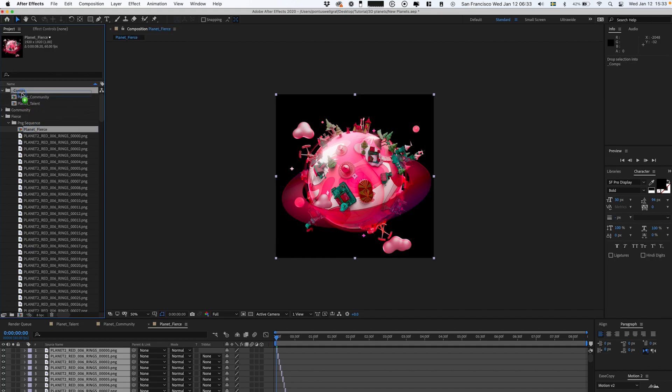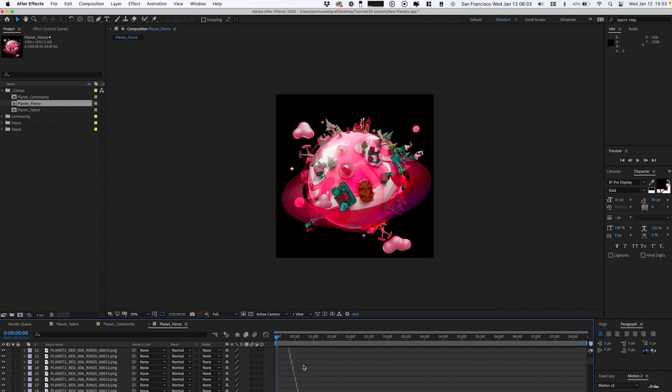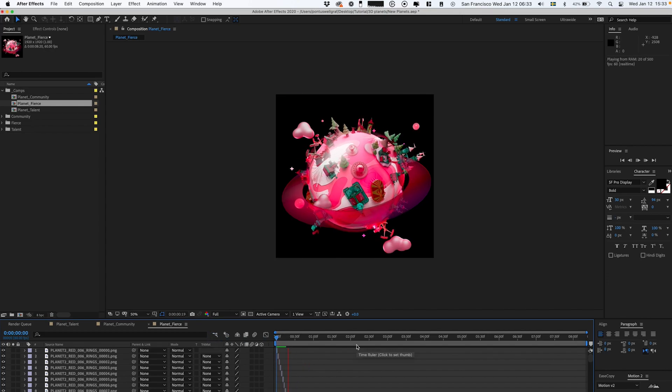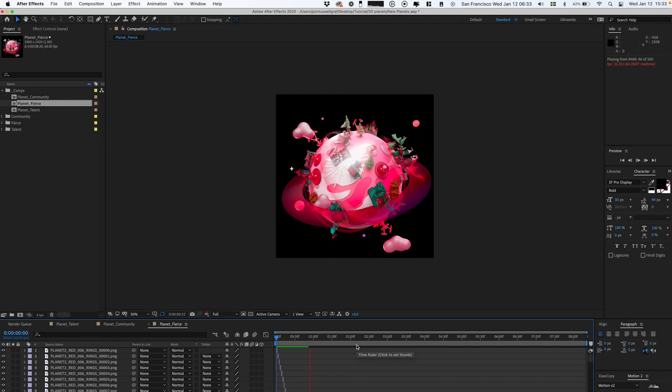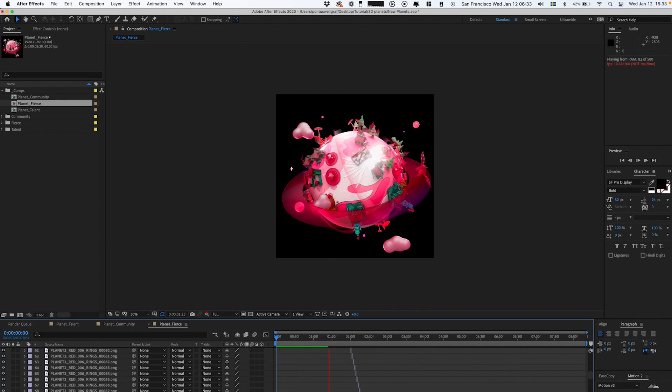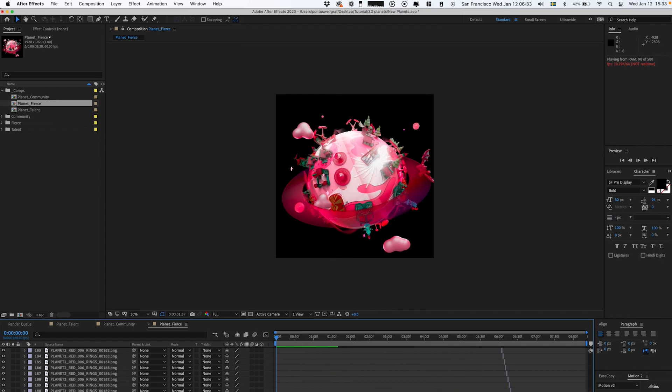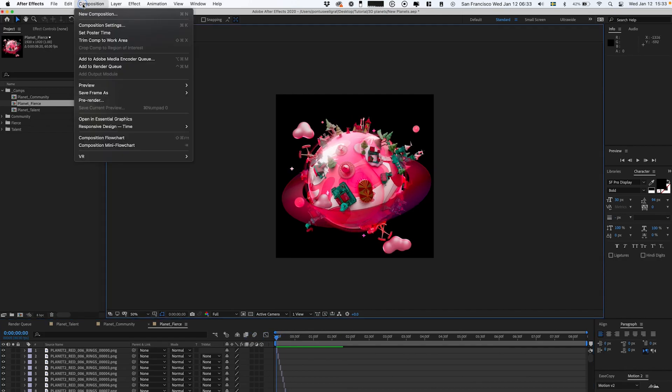That will load a bit and we'll get a new composition. We can now name this composition 'Planet Fierce,' drag it out into the comps folder, then double-click it to get into it. Now it's gonna work nicely, rotating frame by frame.